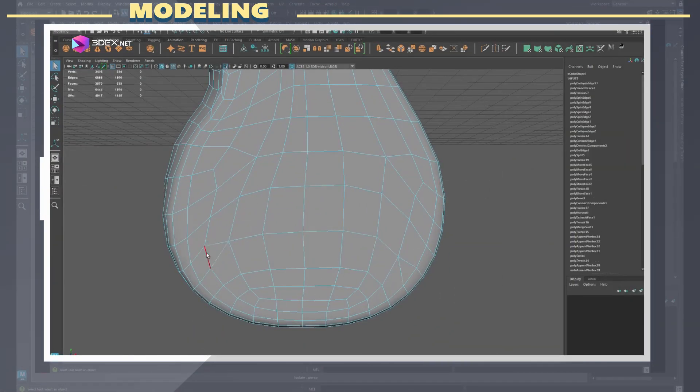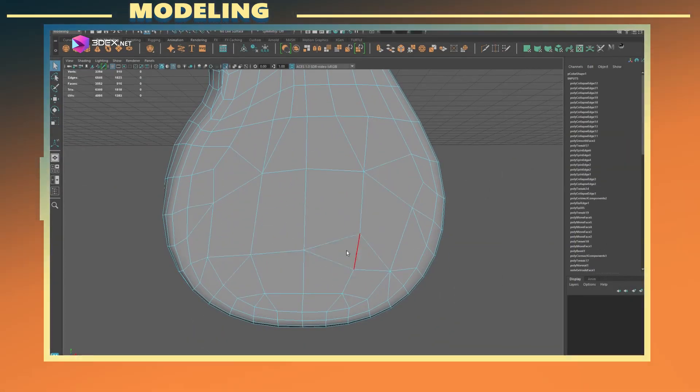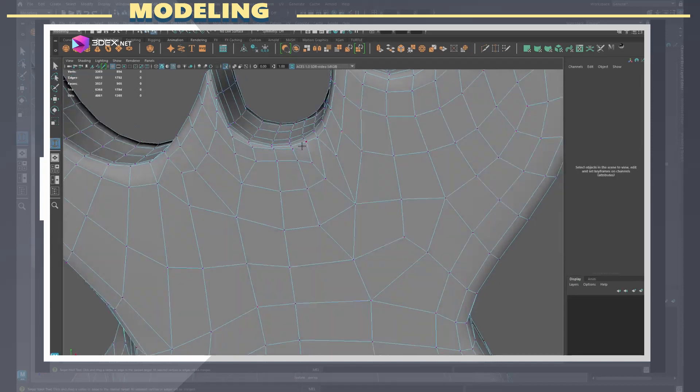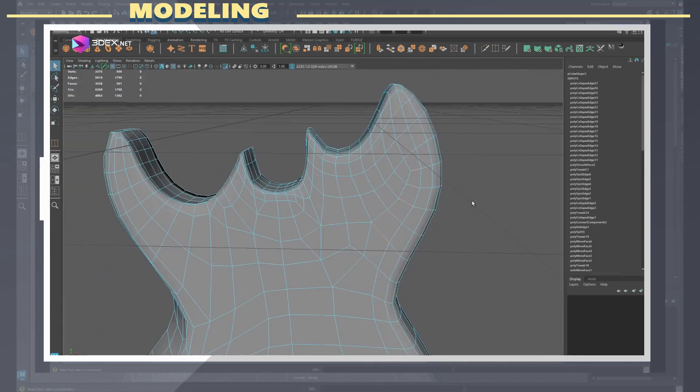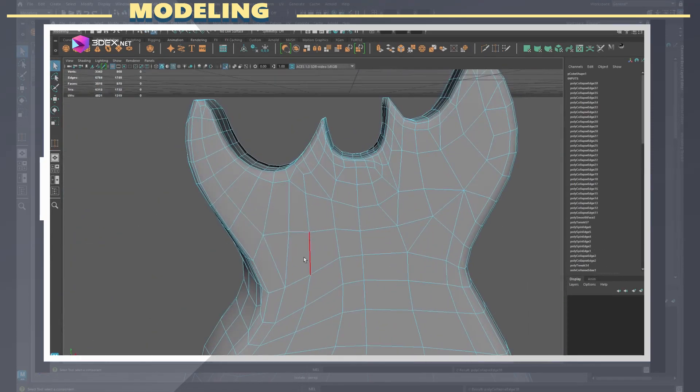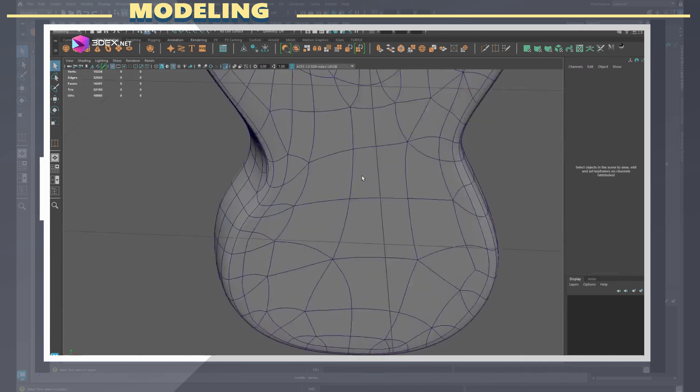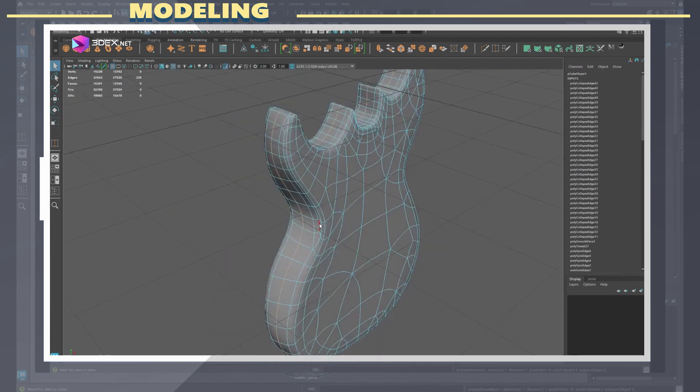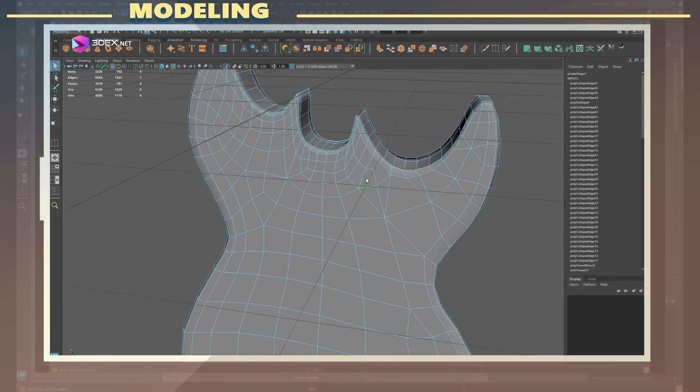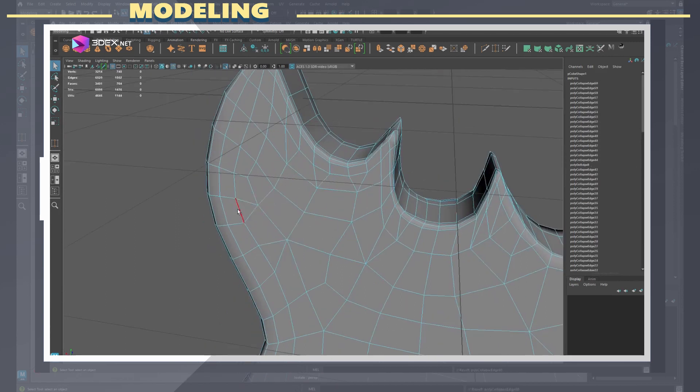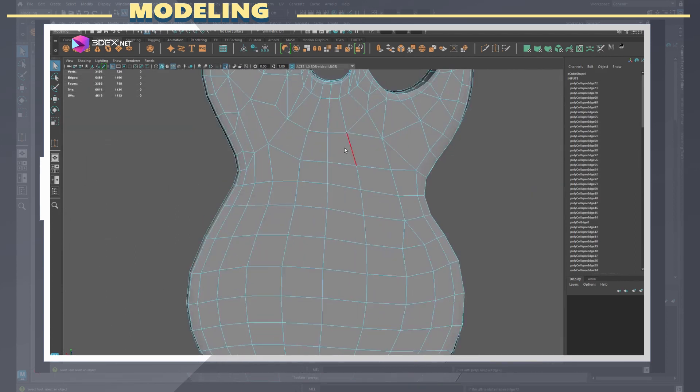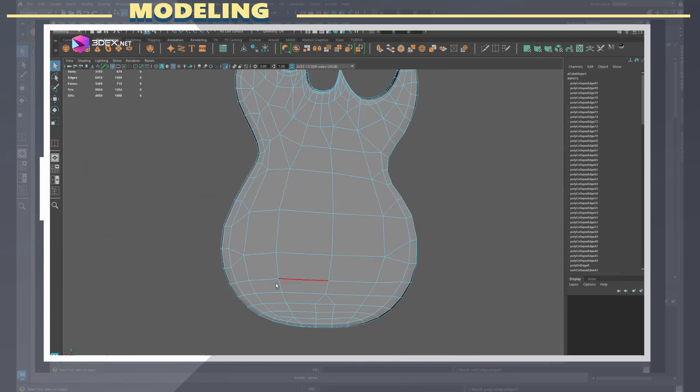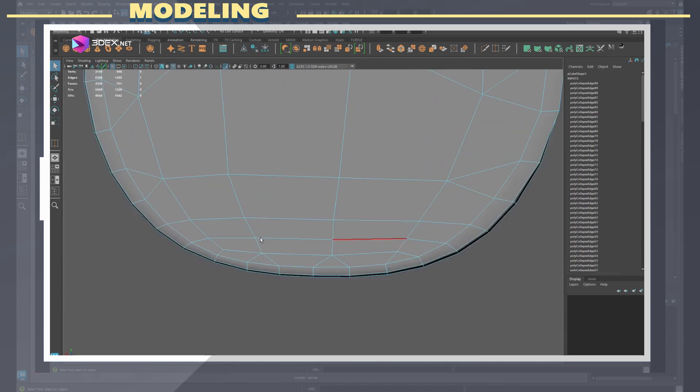One last thing I did for the model was to subdivide and then remove any unnecessary geometry especially on flat surfaces. This is an object that does not deform therefore having a bunch of triangles works fine. I honestly did not go too far in terms of removing unnecessary geo so I would totally recommend anyone following along to just do a better job at this.